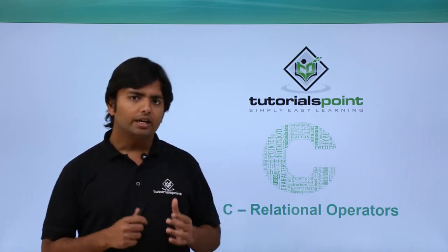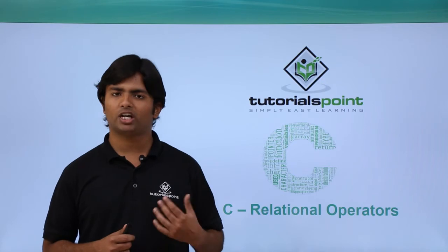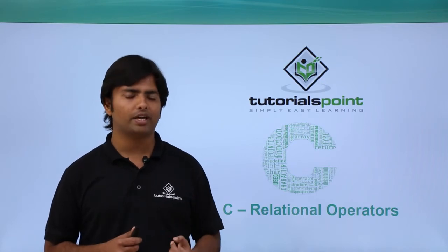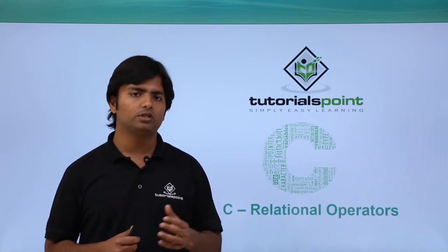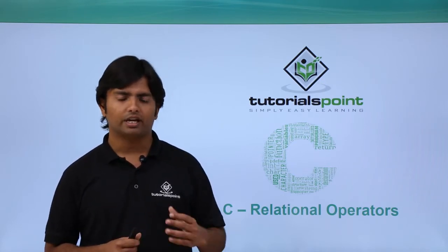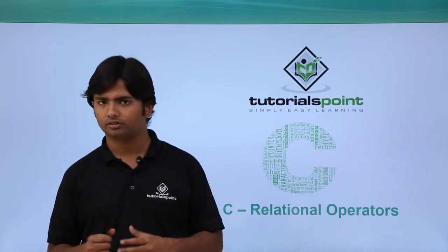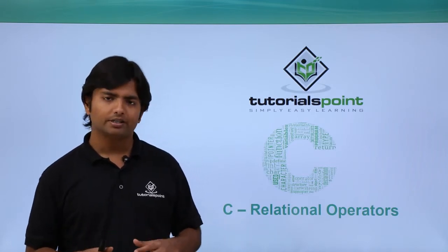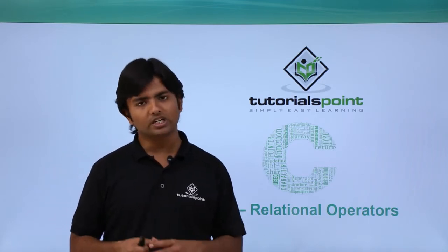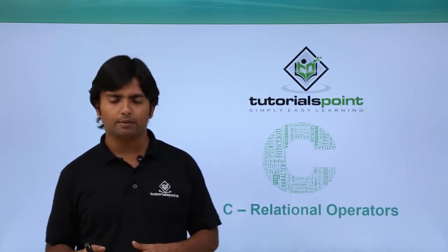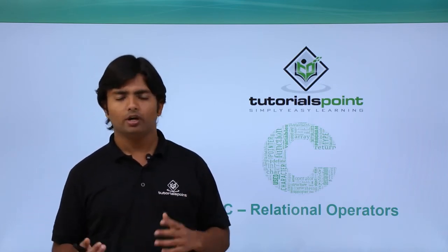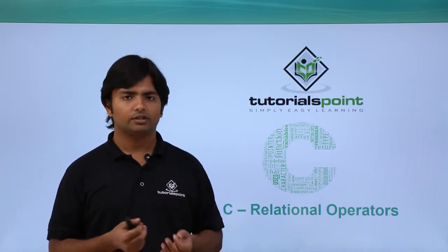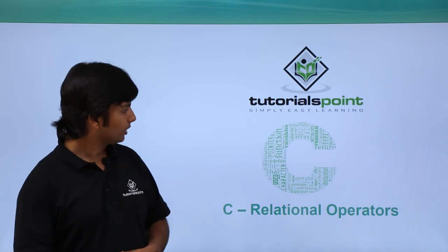Generally in other programming languages, whenever you do a comparison they return a boolean value, either true or false. But since in C language we don't have a boolean type, they return 1 if the condition is true and 0 if the condition is false.